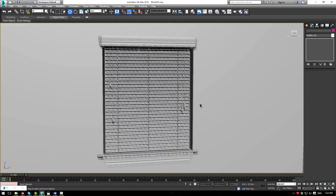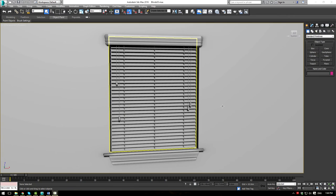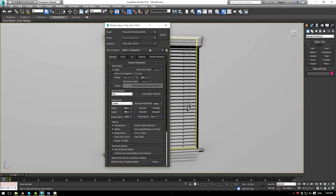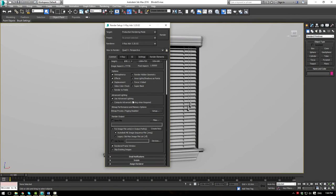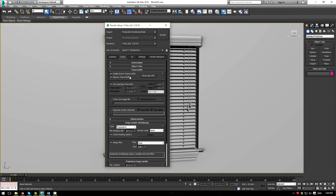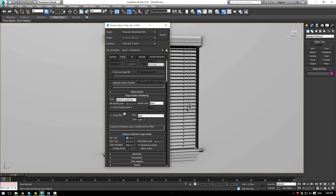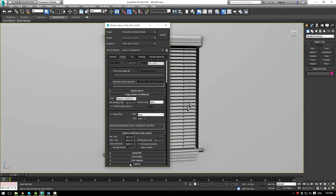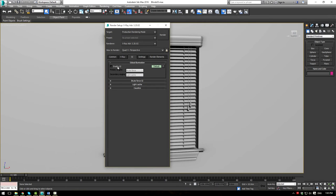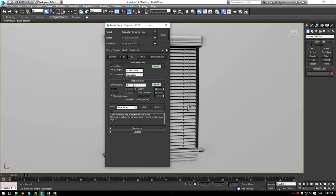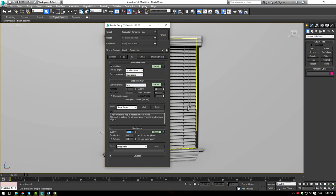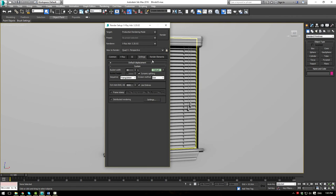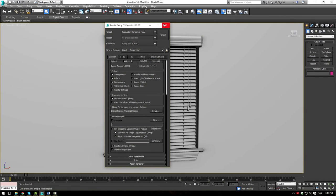First, prepare the scene for rendering. Go to Render Setup, ensure V-Ray is enabled, set Output Size to HDTV 480 by 270 for now. In the V-Ray tab, enable the V-Ray Frame Buffer, change the Image Sampler to Adaptive Subdivision. For GI, enable it and set it to Irradiance Map and Light Cache, both at Low and 200 for quick renders.